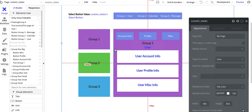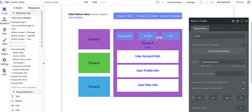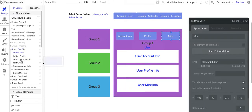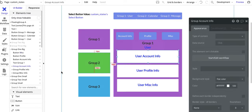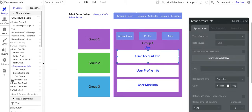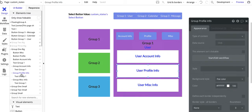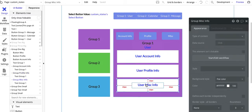Again, this is a continuation of an earlier video — I'll put the link down below in my comments and notes. Basically, I have this group here called 'one thing,' and within it I've added these three buttons: misc, profile, and account info. I also have these three groups, and within each group I just have a simple text field. So group account info, user profile info, and user misc info — three simple groups.